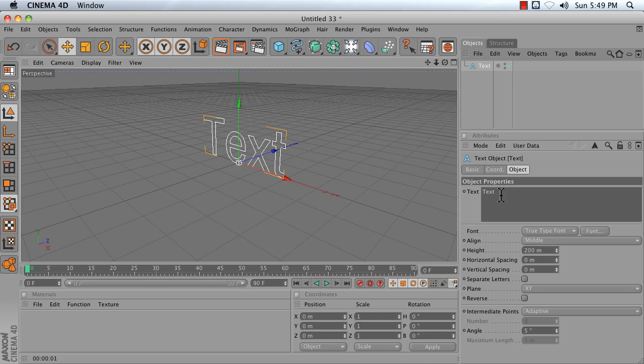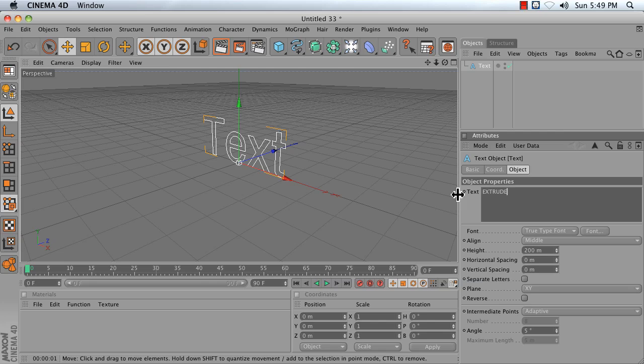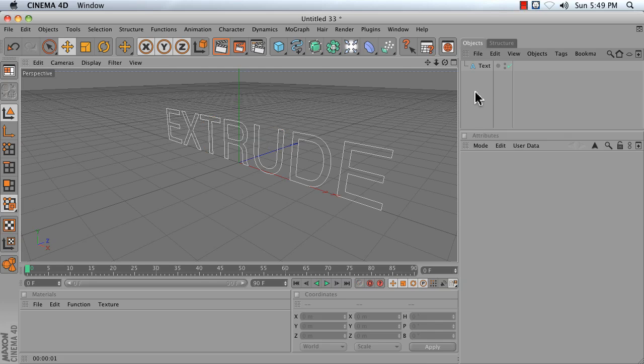Go ahead and change the text from TEXT to EXTRUDE in all caps, and click off of the object.